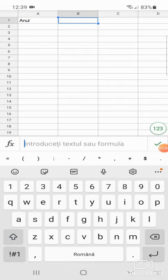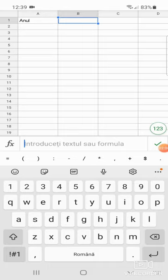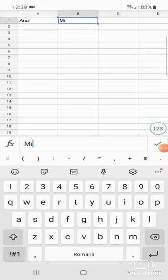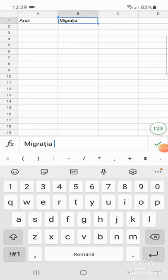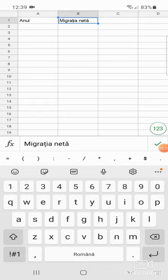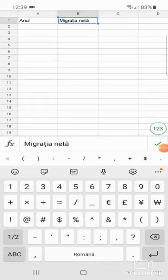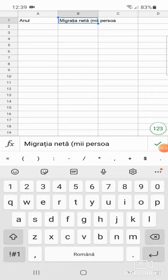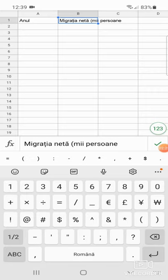Pe cea de-a doua coloană, coloana B, primul rând, introducem valoarea și vom spune ce indicator vom reprezenta: migrația netă, în paranteză, mii de persoane.